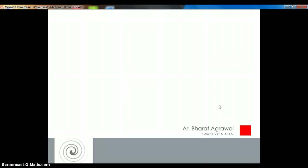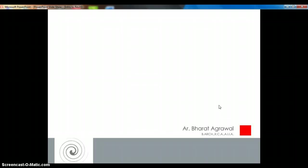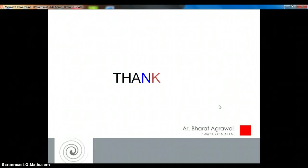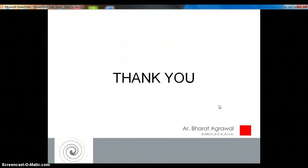Today I have introduced you to the wonderful BIM software Revit Architecture. I thank you all for listening to me. Take care, thank you.